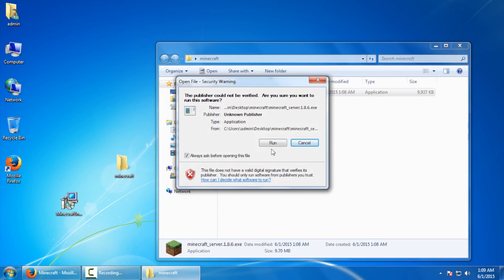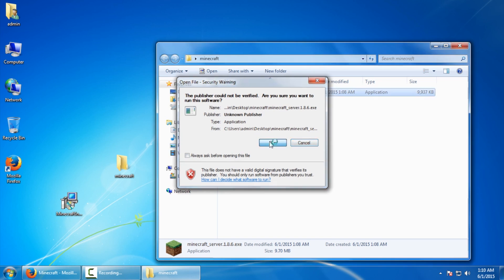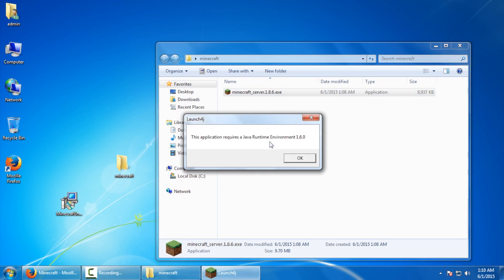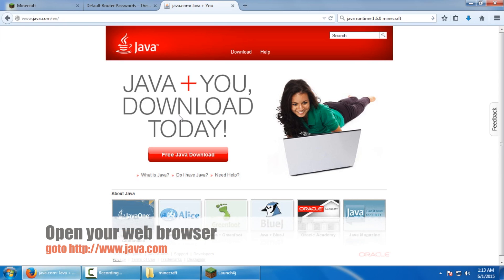It's going to prompt you, are you sure you want to run it? I'm going to say run but I'm also going to uncheck this because I don't need it verifying it every single time. Now, if you run into this area where it says it requires a Java runtime environment, you need to head over back to your web browser and go to java.com and click on free Java download.